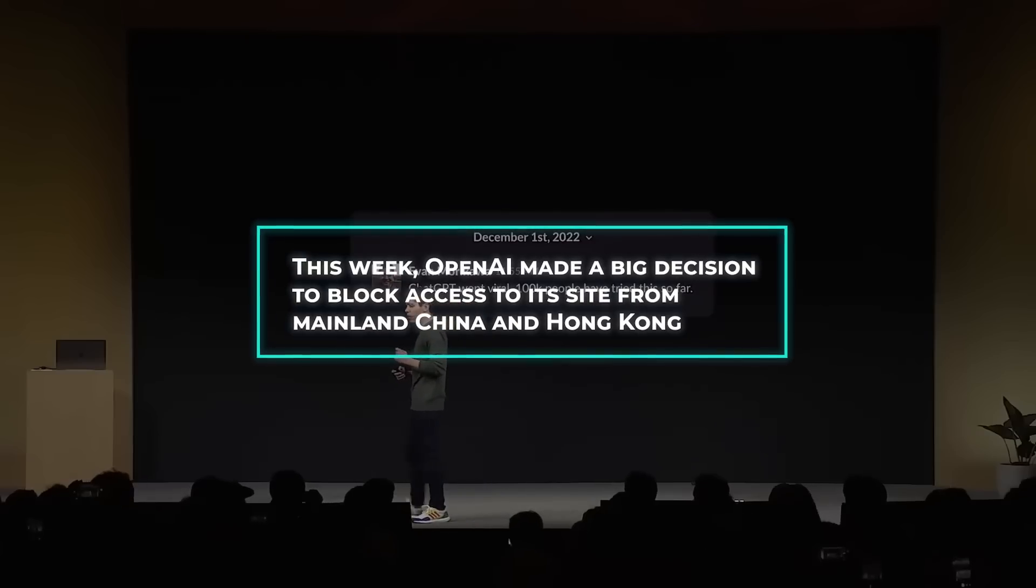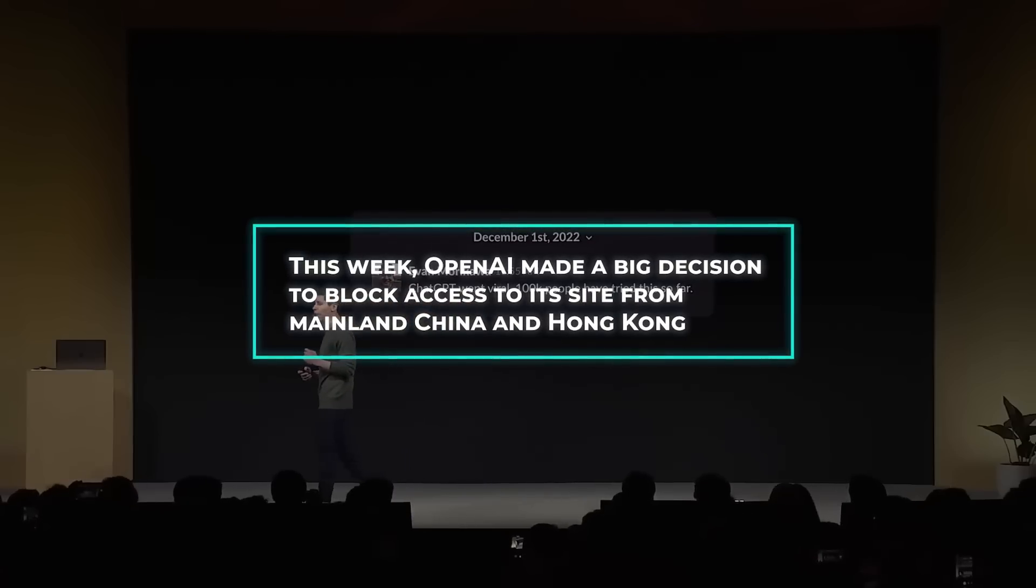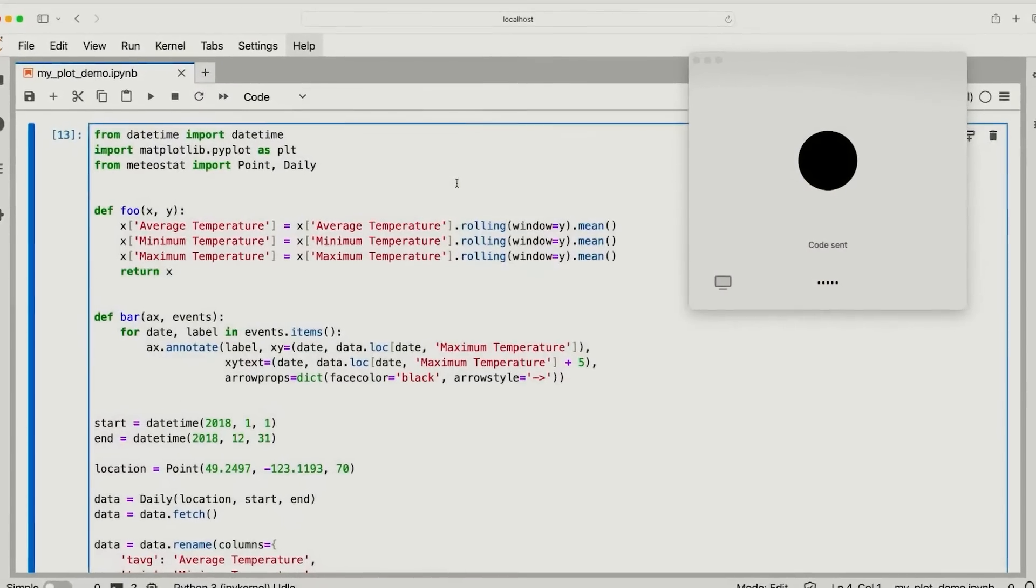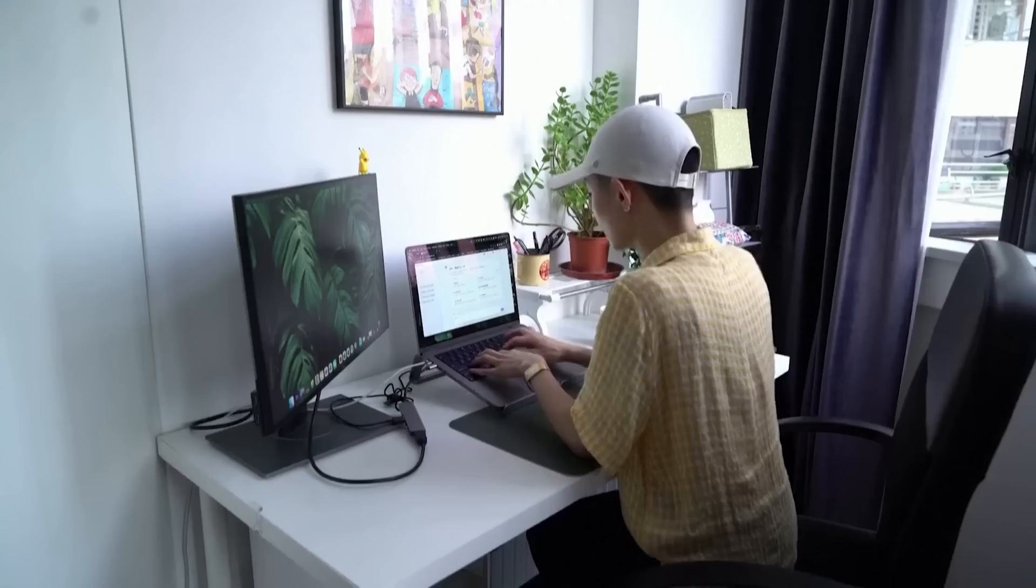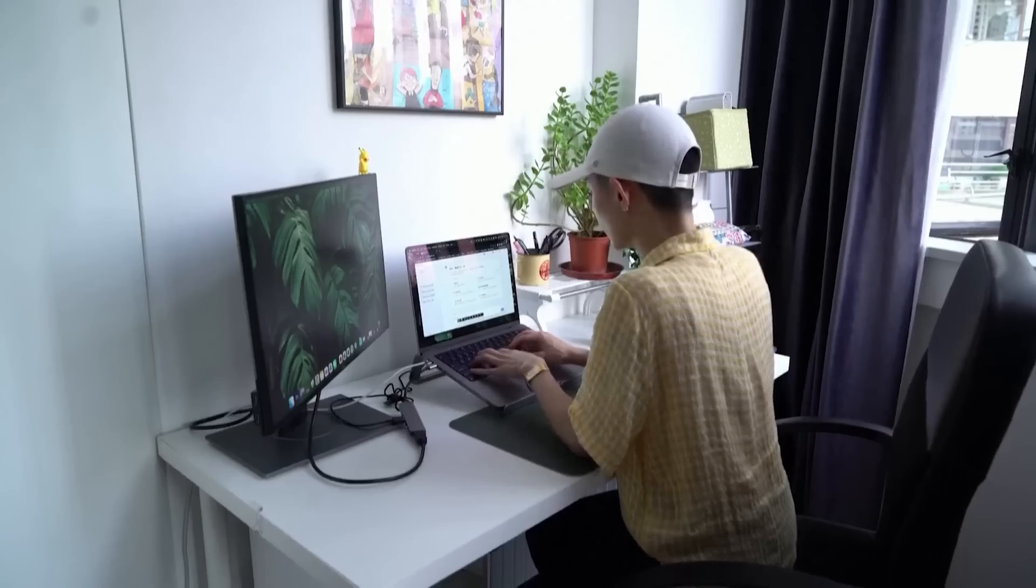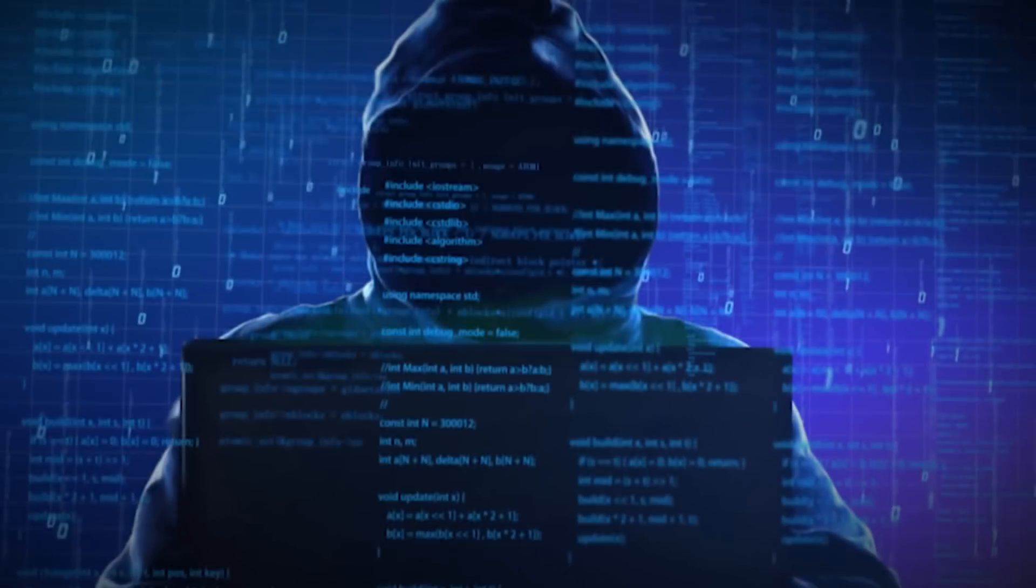This week, OpenAI made a big decision to block access to its site from mainland China and Hong Kong. This means developers and companies in those regions can't use some of the most advanced AI technologies anymore. This move by OpenAI isn't too surprising because of the ongoing geopolitical tensions and competition in technology.